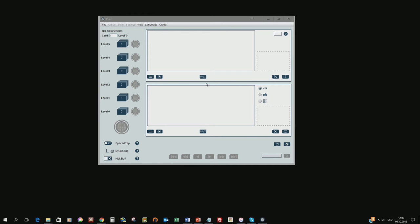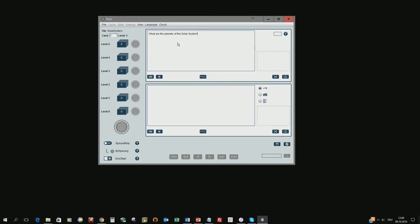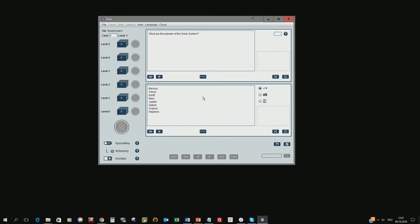In the upper part of the window you see the question field, the editor for the question, and in the lower part you see the answer for this card. So I already have prepared something I can copy paste in. What are the planets of our solar system? This is the question and the answer I can give the planets of our solar system.